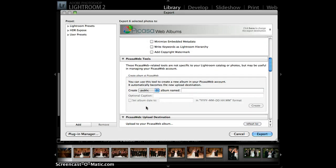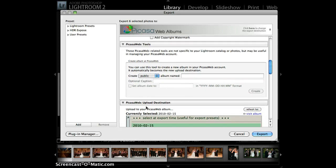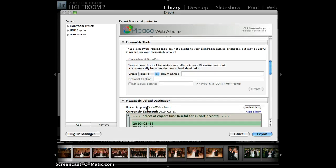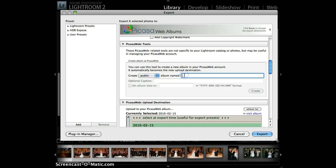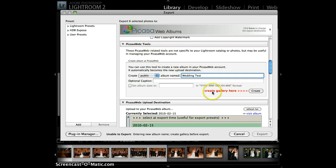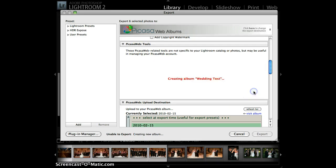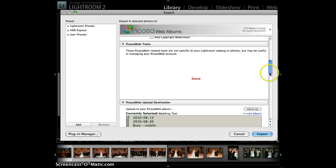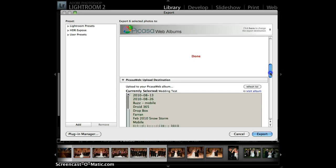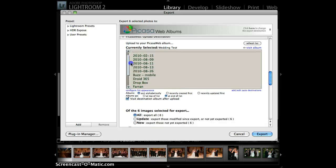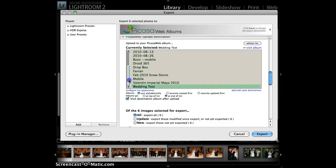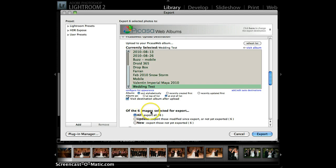Now down here is where you actually tell it where to put the stuff. So what I'm going to do is I'm going to say, Create a public album named Wedding Test. So this is what the album is going to be called on PicasaWeb. And this red is telling me I have to click this button for it to actually make that. So scroll down a little bit more, and these are all my Picasa albums. Wedding Test is already selected. And now down here it's going to say, Of the six images selected for export, export all of them.